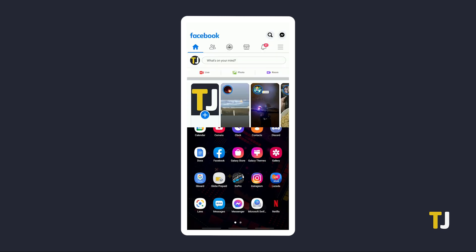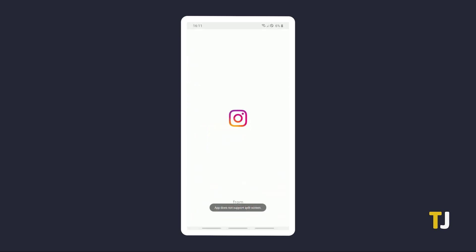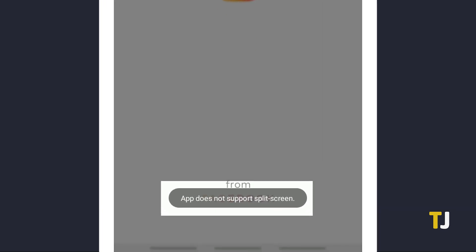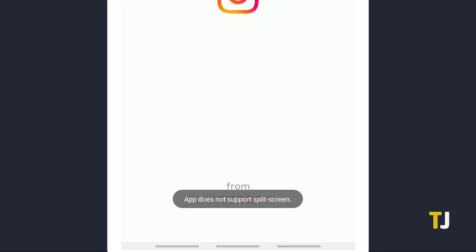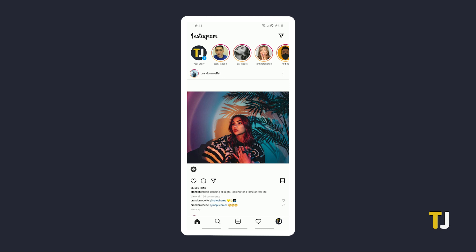If you've chosen an app that doesn't support split-screen mode, you'll get an error message, and the second app will take up the entire screen.